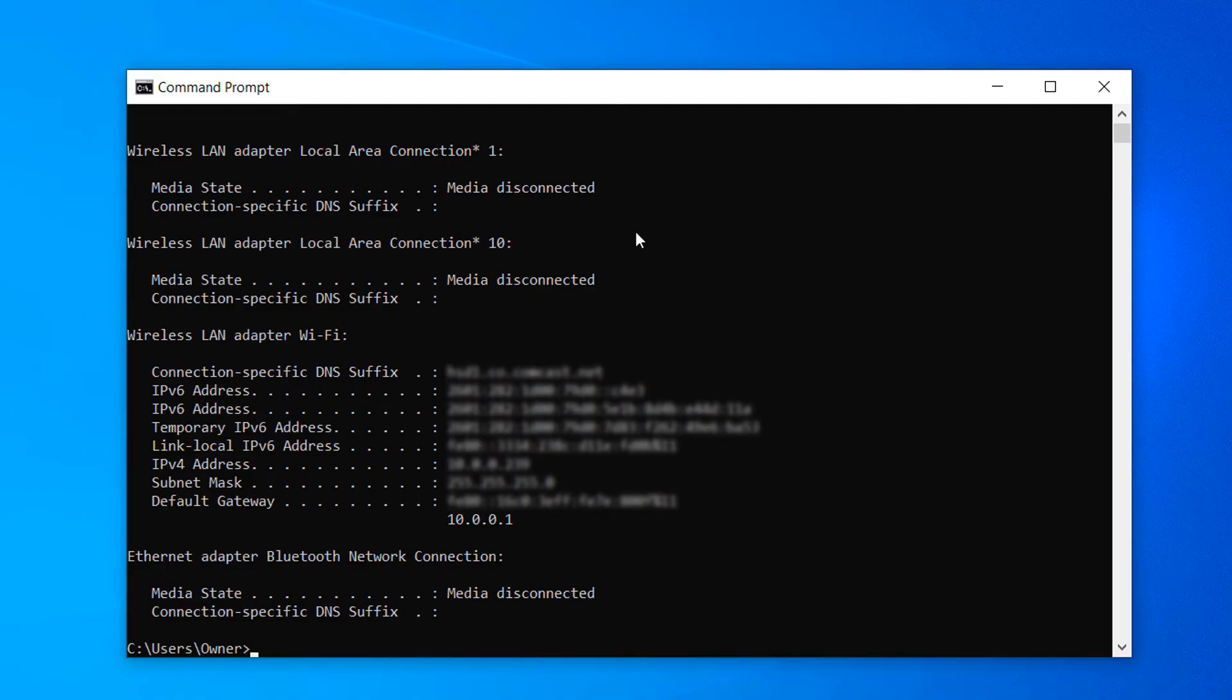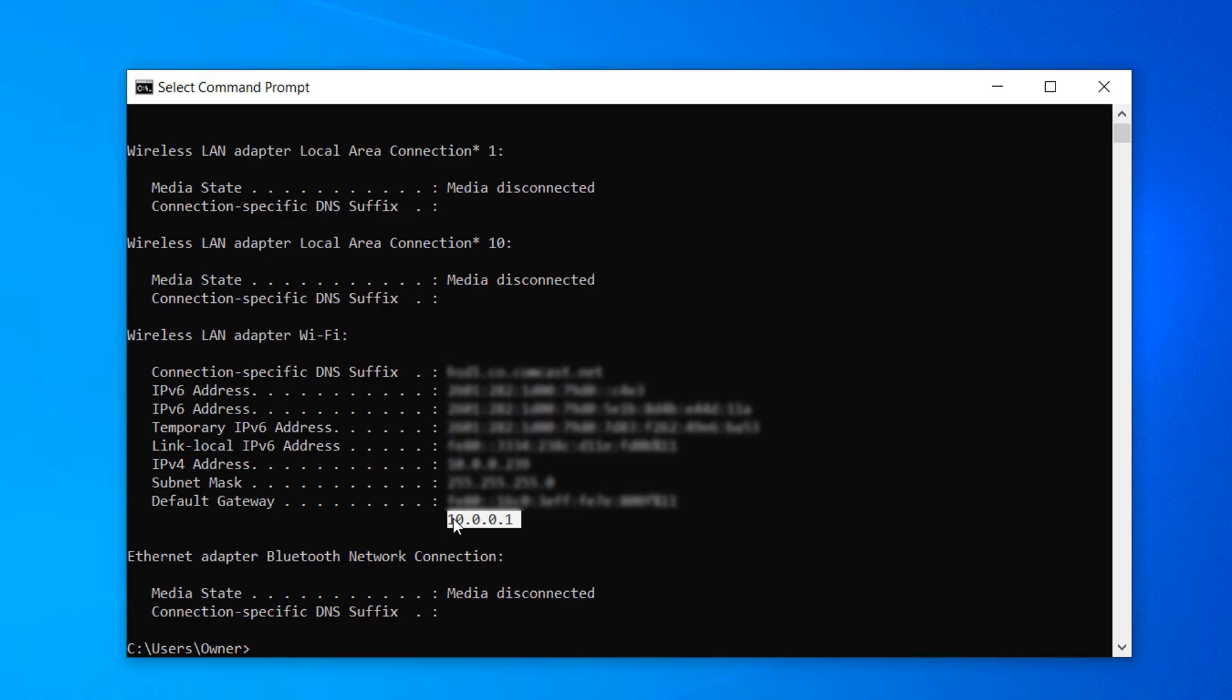You can copy the IP address by highlighting the IP address with your mouse by holding down the left clicker and then holding down the Ctrl plus C keys on your keyboard.